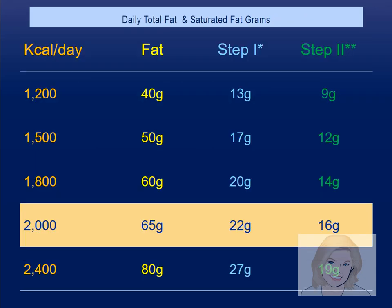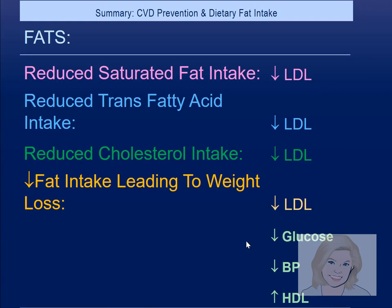Trans fat are equally bad as saturated fat. At 2,000 calories, you get a total fat budget of 65 grams. Reducing saturated fat intake to 22 grams on Step 1, or 16 grams on Step 2, will improve outcomes — and a lot of fast food menus would exceed that. Reducing animal fat and having more salads and meatless meals reduces LDL. Staying away from processed foods lowers LDL. Saturated fat and trans fat are the top two concerns; dietary cholesterol is the least important.